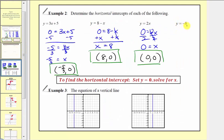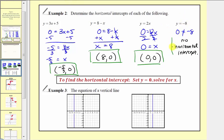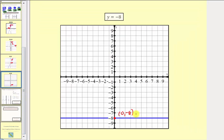For y equals negative eight, substituting zero for y gives zero equals negative eight, which is not true. This indicates there is no horizontal intercept. This makes sense graphically: we have a horizontal line passing through the vertical axis at negative eight, which does not cross the horizontal axis, so there is no horizontal intercept.